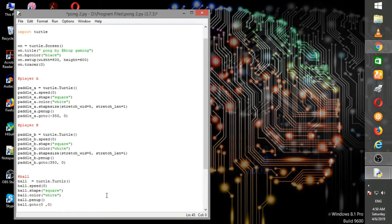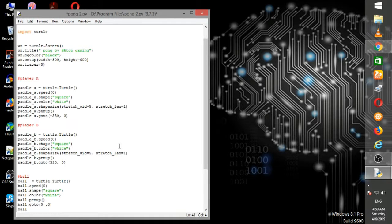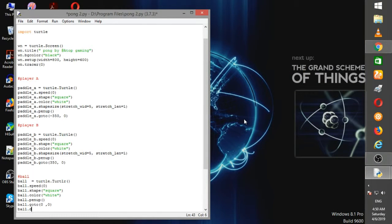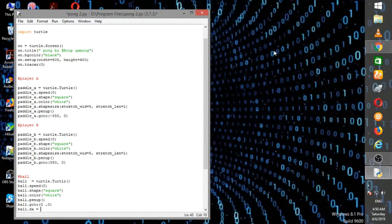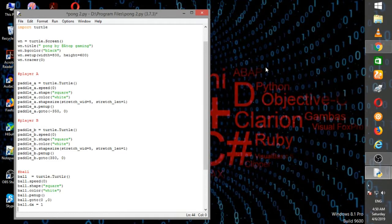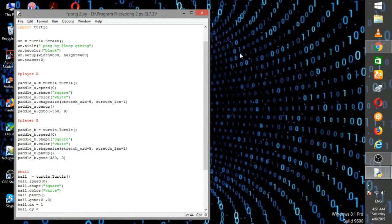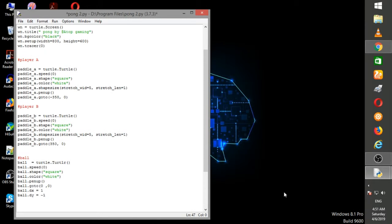Now I'm giving the path or direction of movement to the ball. I'm giving the command for the ball to move diagonally from the center of the window. The dx is plus 1 because that's the normal command for the x axis, and dy is minus 1 because the y axis moves downward, so I'm giving minus 1.